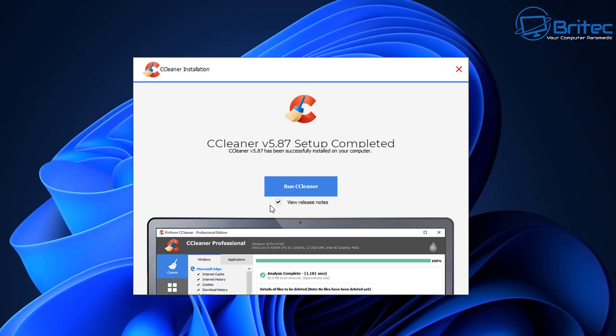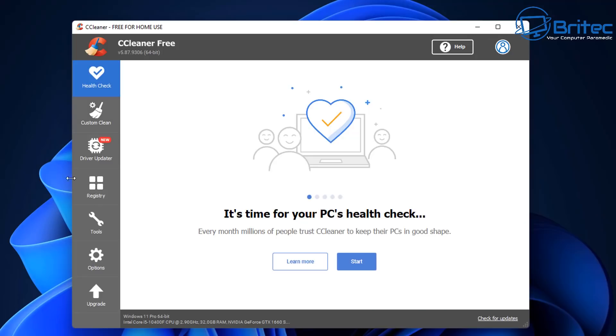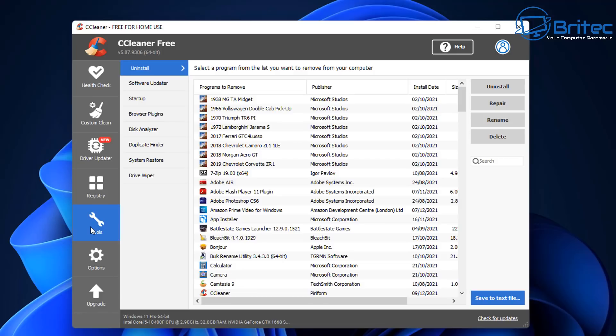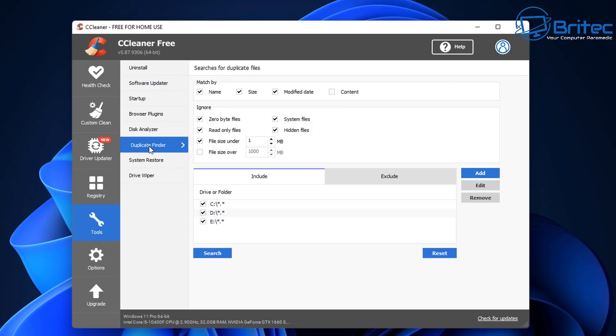So let's go ahead and click run CCleaner right now and we can then see how to use this to remove duplicate files. Now this is what you're going to be presented with when the program is open. I'm going to go to the tools section because that's where the tool is located and go to duplicate finder.